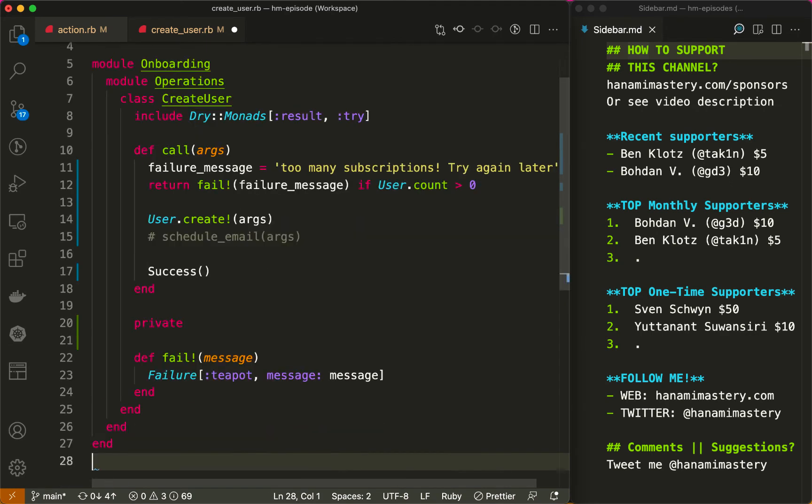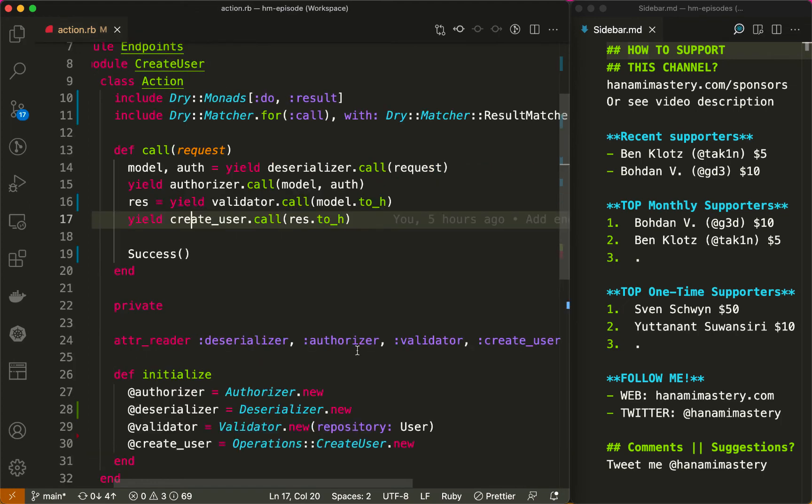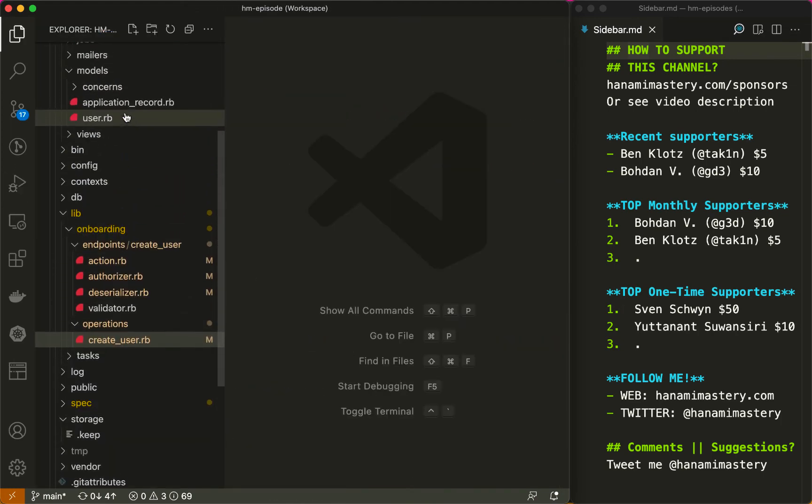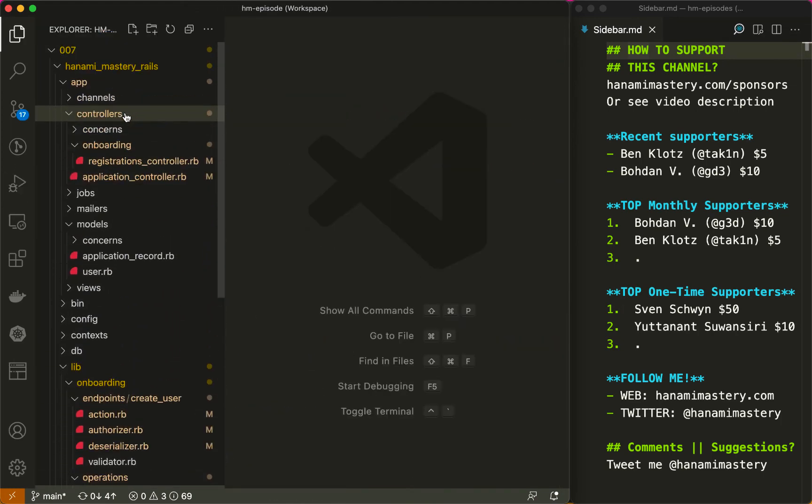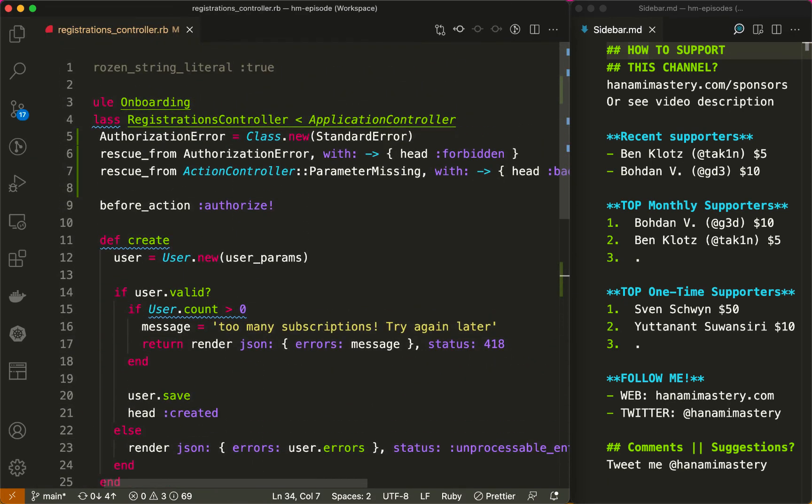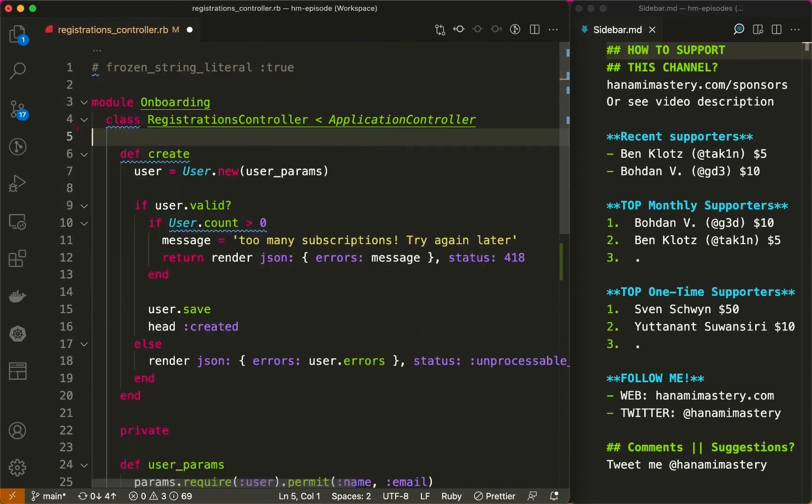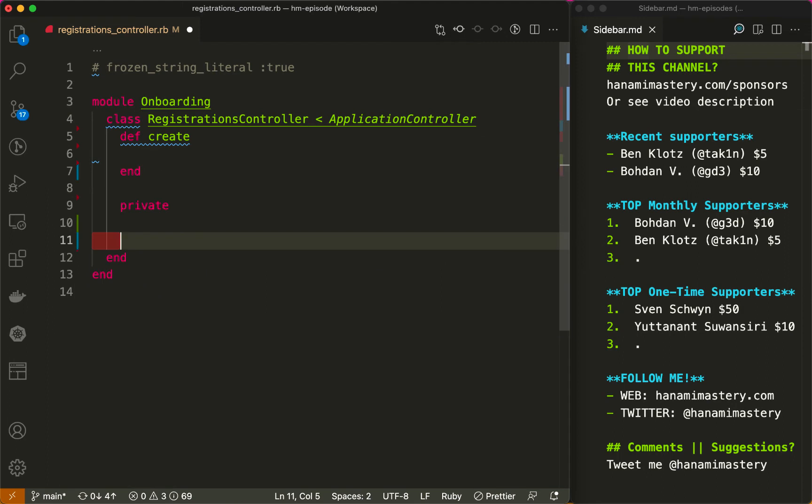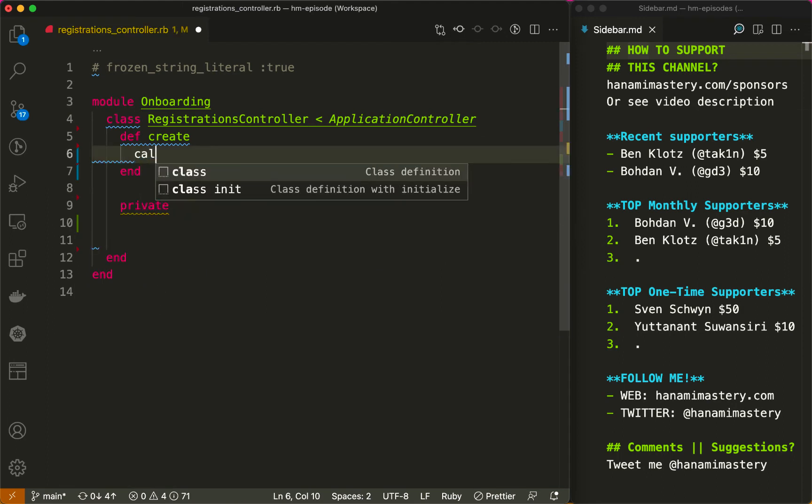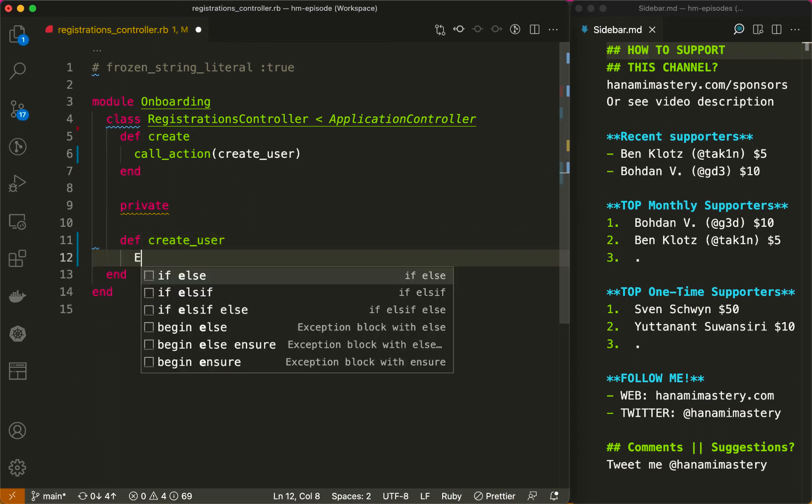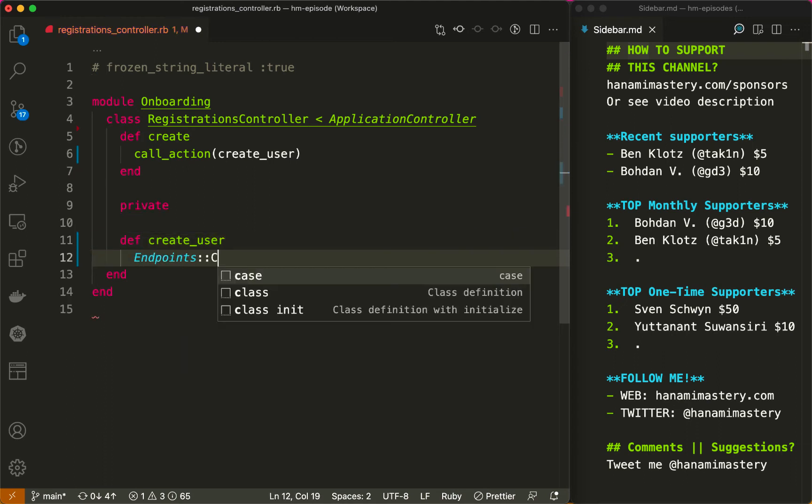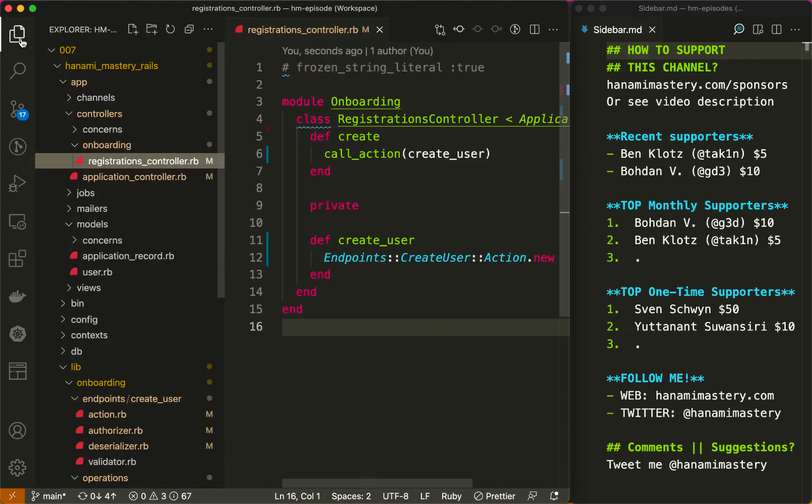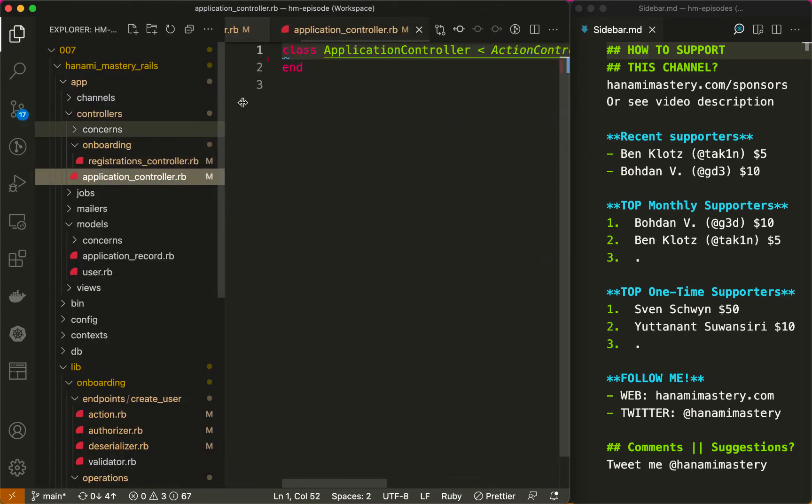Finally, let's go back to our controller and clean it up. I can pretty much remove everything from here, replacing the method with only a single line calling the given action object. The call action method takes care of the error handling and this is where we make use of dry matcher integration. I will define it in the application controller.